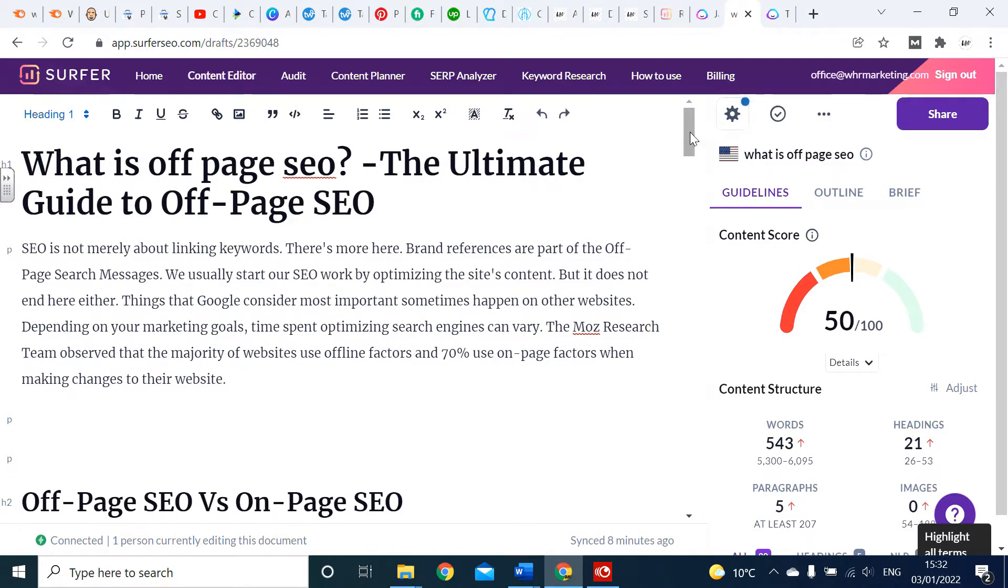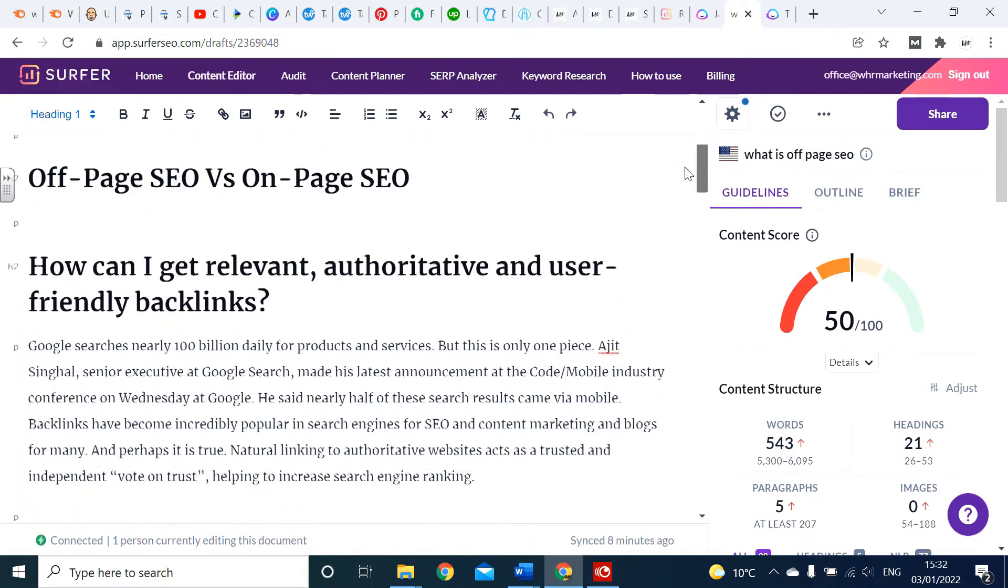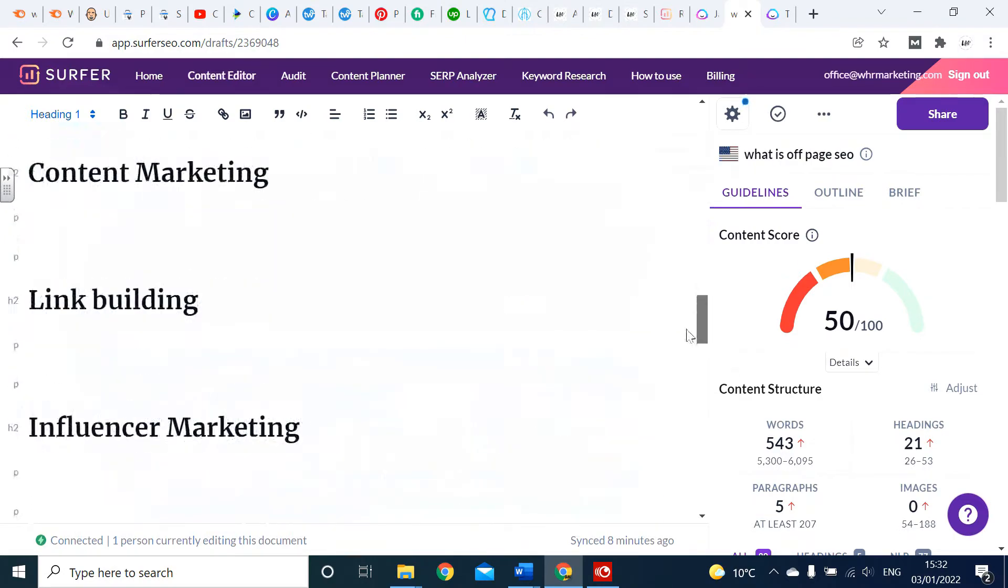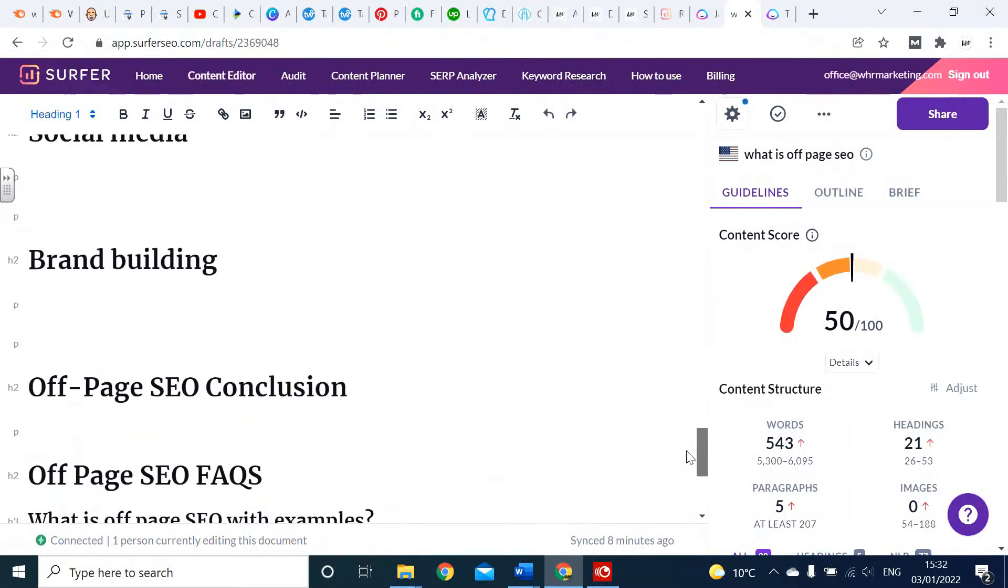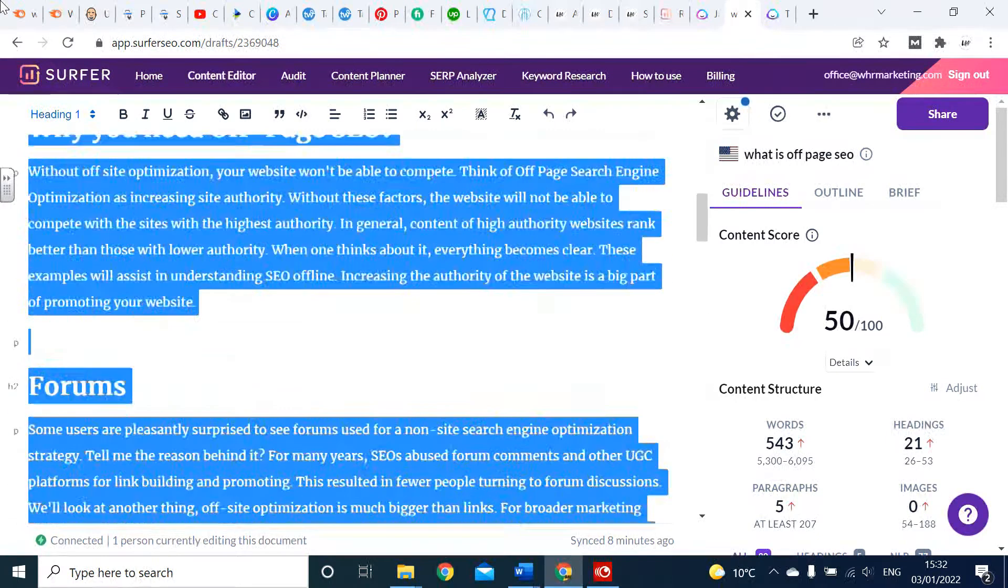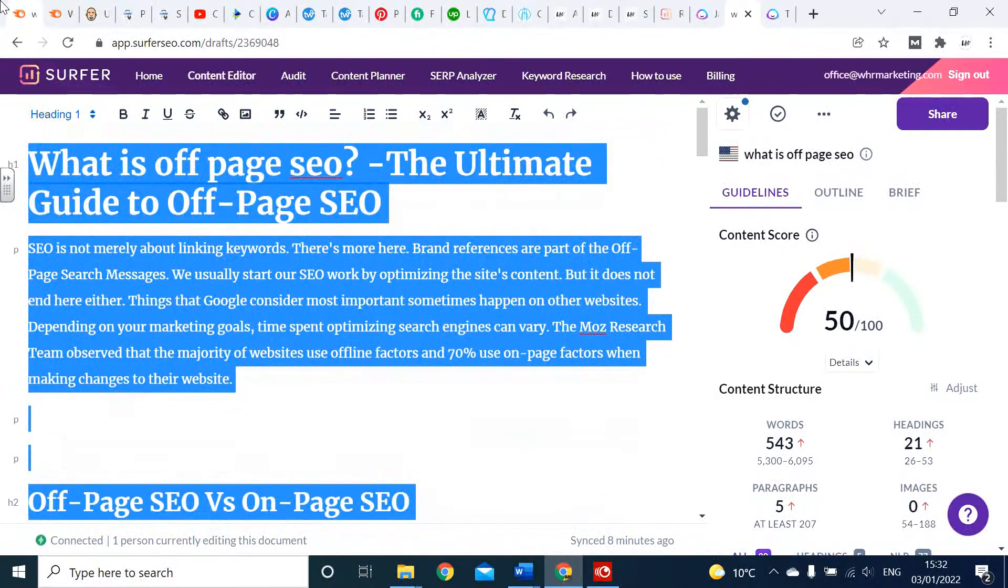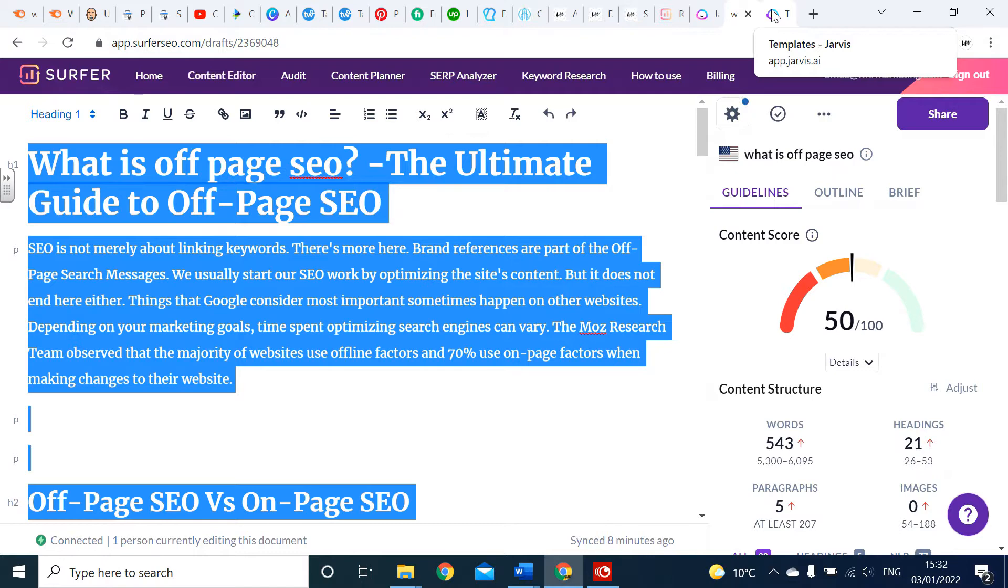What I've done on Surfer SEO - again, just look at the previous video if you want to know how to do this - I've pulled out optimized headings, h2 tags, and questions. When I go to Jarvis now, I'm going to copy and paste this from Surfer. It says my content is 50% optimized so far. I haven't written anything apart from that first paragraph, so the rest are literally just the h2 tags.